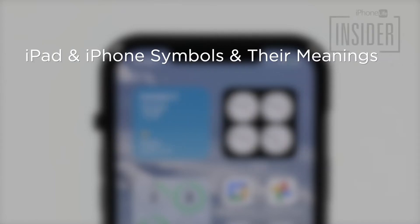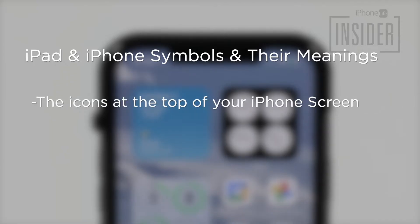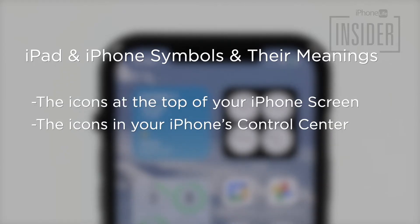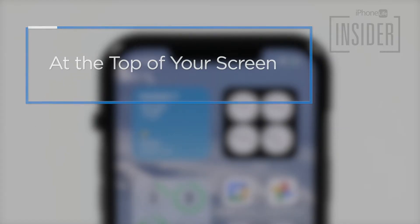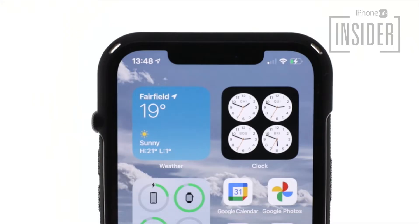Ever wondered what the iPhone symbols on the top of the screen are trying to tell you? We'll cover the icons at the top of your iPhone screen and the icons in your iPhone's control center. Starting with the symbols at the top of your screen: if you have an iPhone without a home button — that is the iPhone X or later — not all of these icons will appear at the top of your display the way they do on earlier iPhones. To see your home screen icons on all models of the iPhone X or later, open the control center.